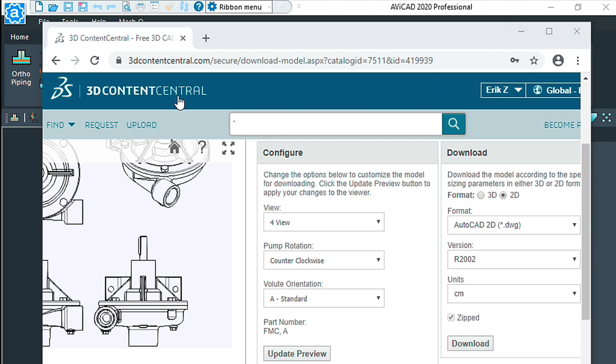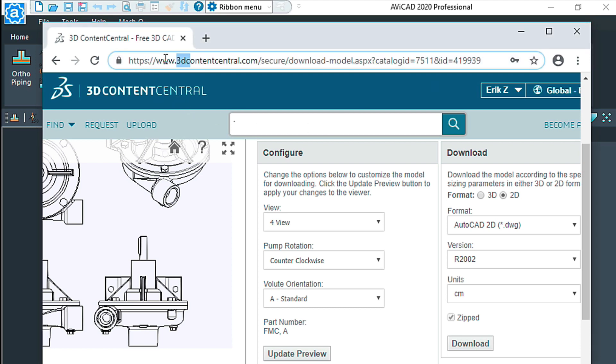Today I'm on this site, a random site I found called 3D Content Central. You have to sign up for it. It is free, but it's kind of a typical download site that you would find on the web where you could download either 2D or 3D blocks.